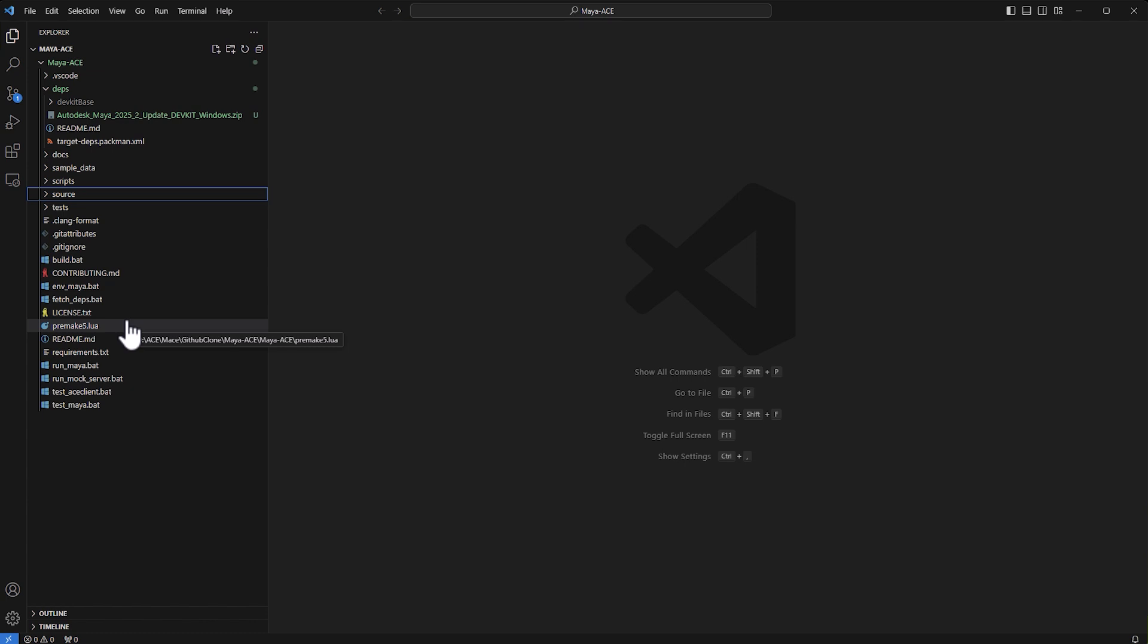From there you can build, you can extrapolate, you can do a lot of things with this code. I hope you enjoy, I hope you play with Maya ACE, and that you do something cool with it.